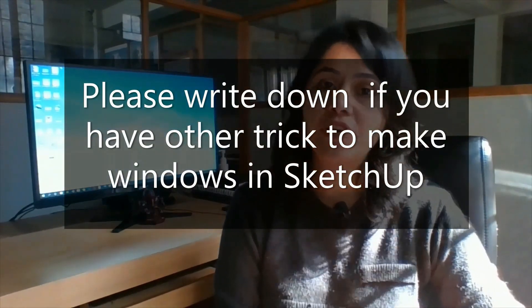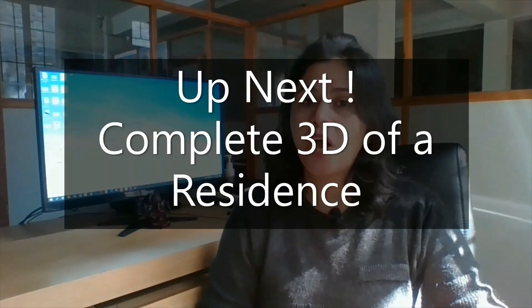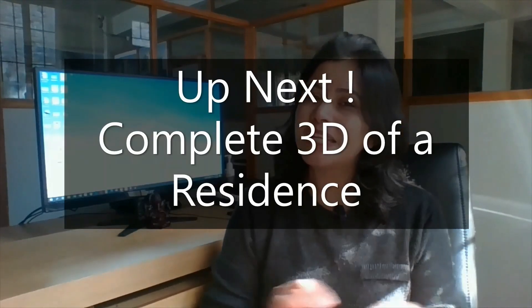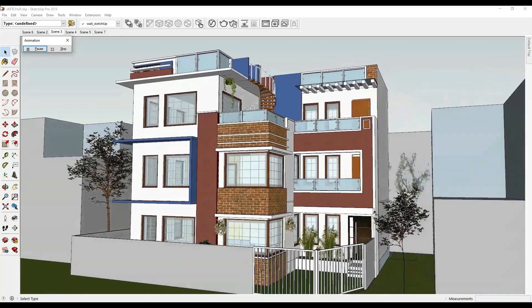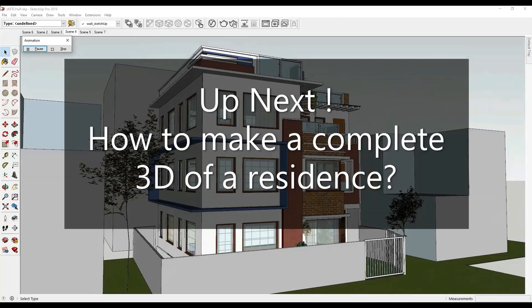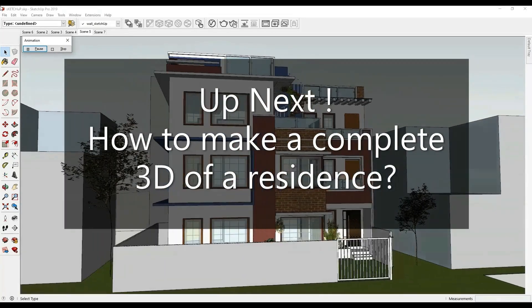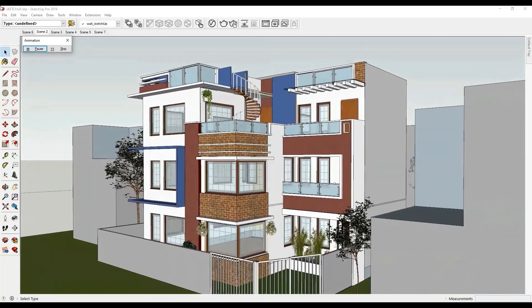So these were the tricks I follow to make windows in SketchUp. If you have some other ways to make windows then please let us know, write down in the comment section below, it will be helpful for all the users. I will meet you next with another tutorial showing how to make a complete 3D effort. If you find my videos helpful then do share it with your friends. If you want to see more of the SketchUp tutorial videos then do not forget to subscribe to my channel. One of my recent uploads is a video tutorial on how to import AutoCAD files in SketchUp. If you haven't already, you can check on the box right here.